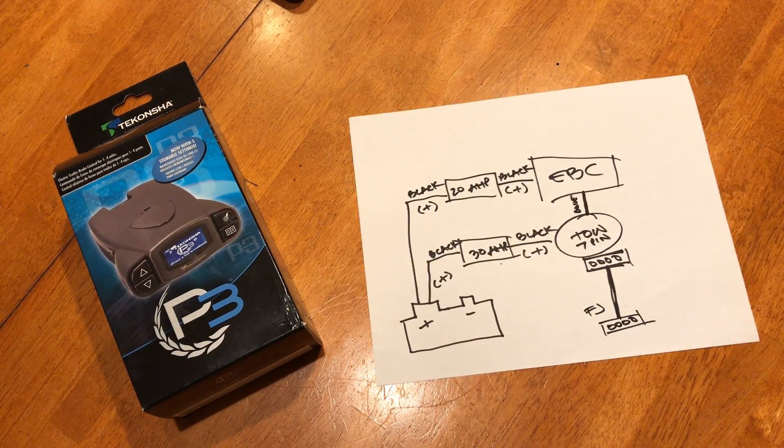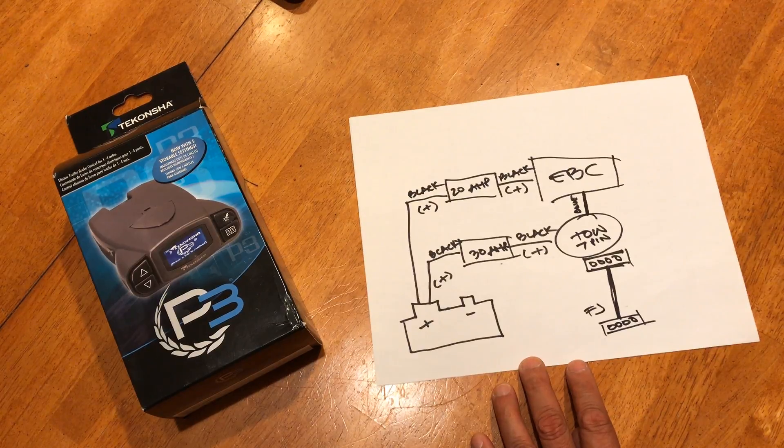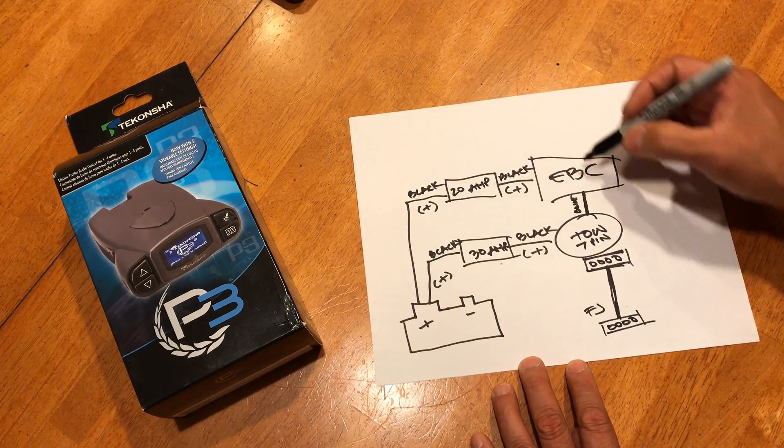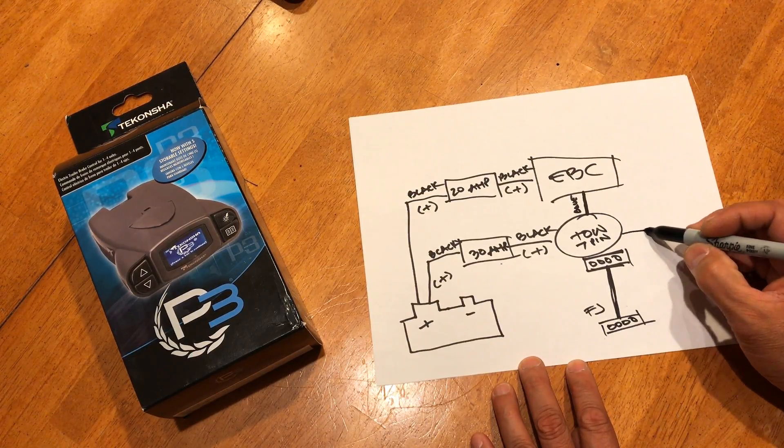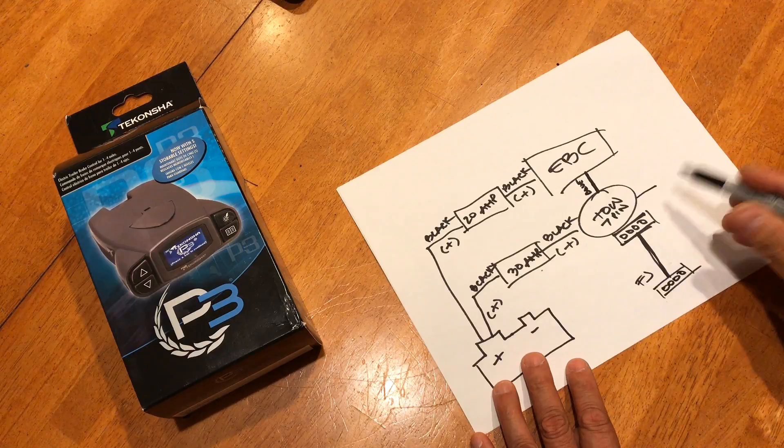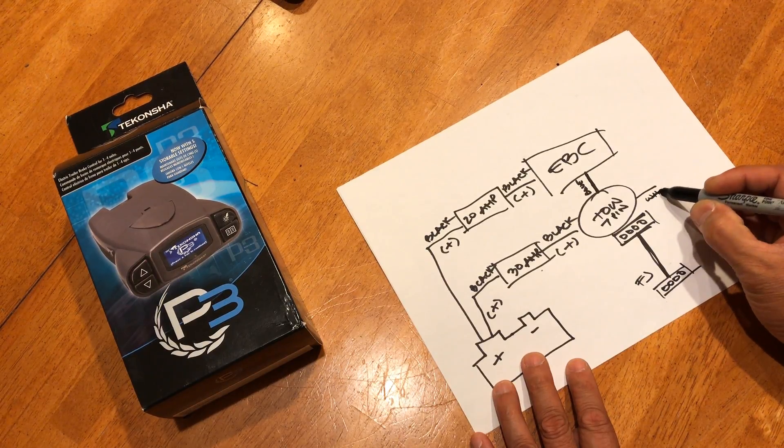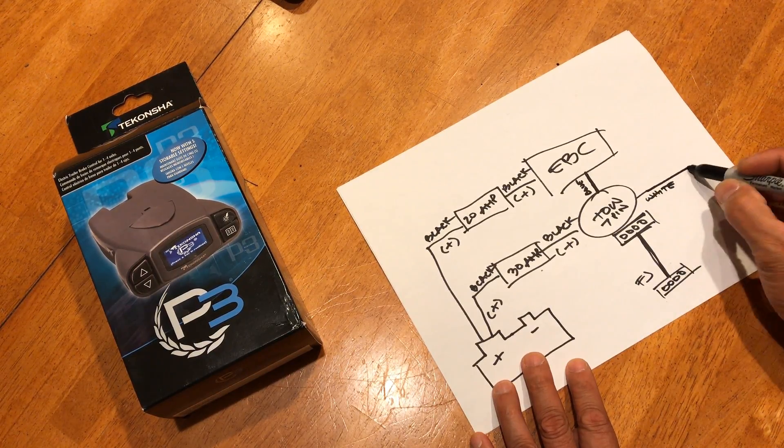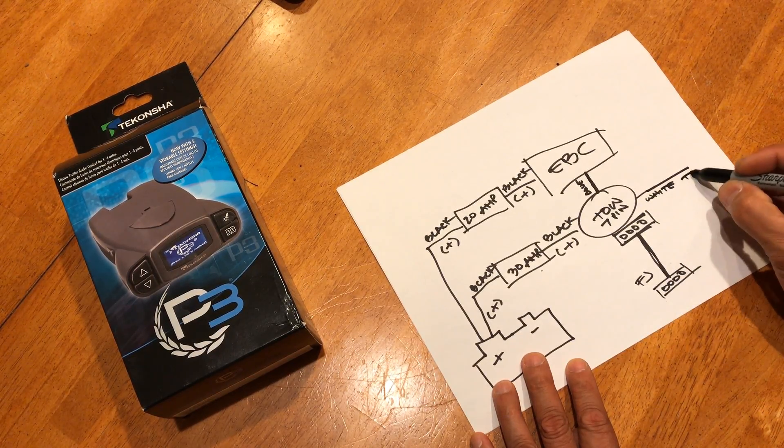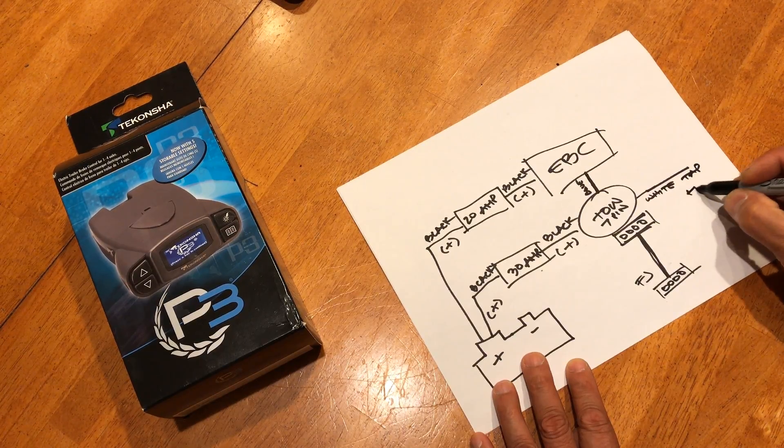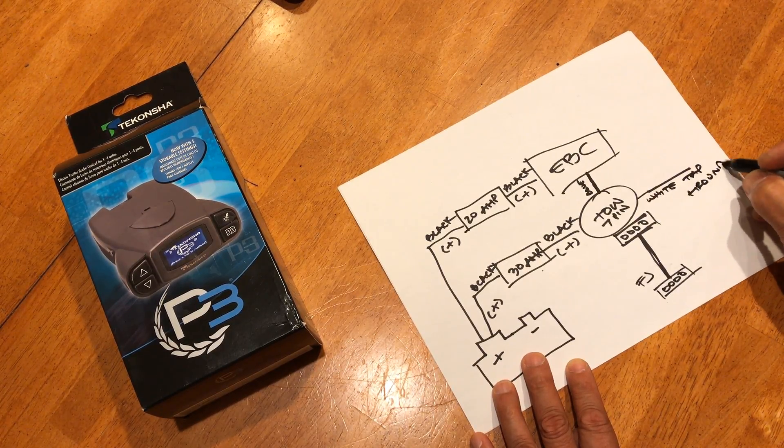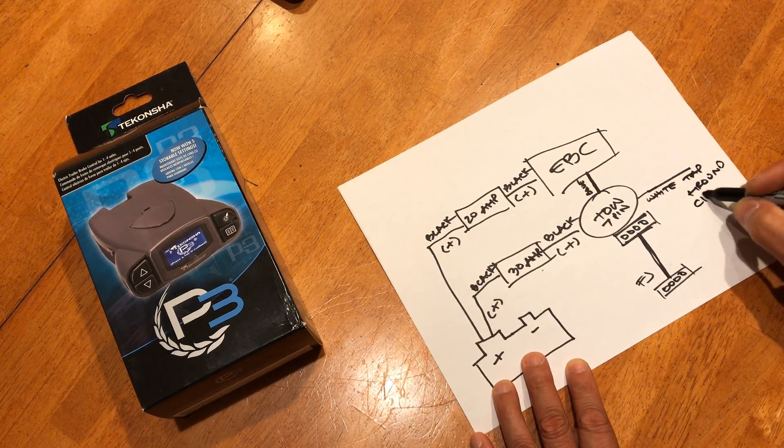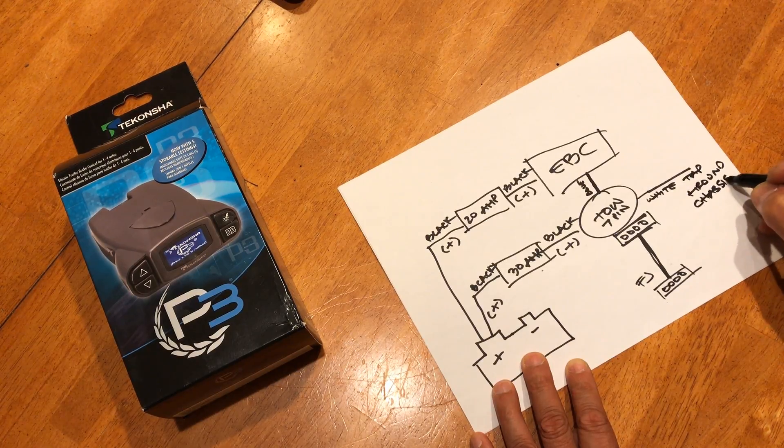And then you got the white one right here. White wire. Let's tap that to the ground. In this case the chassis, FJ's chassis.